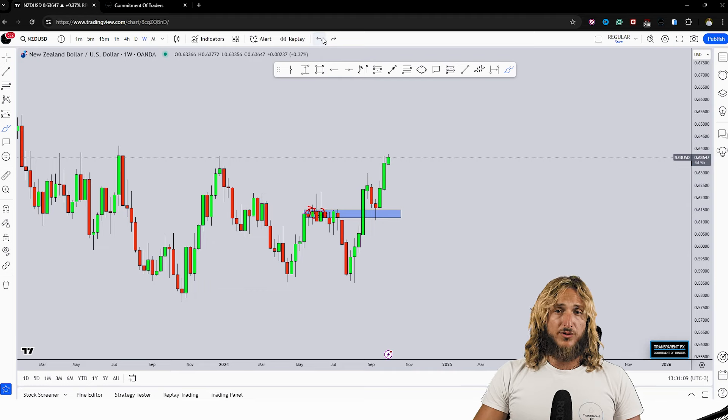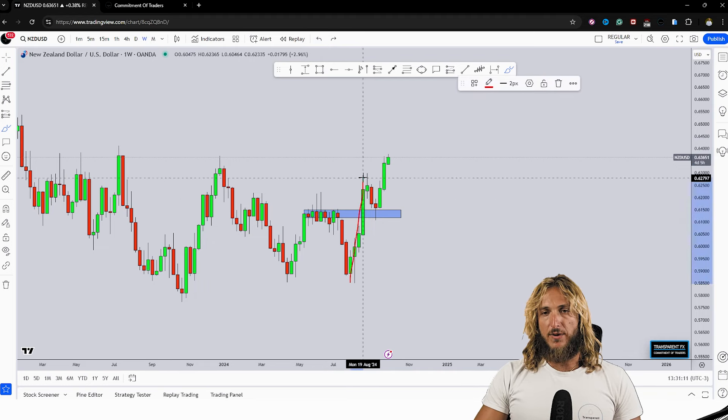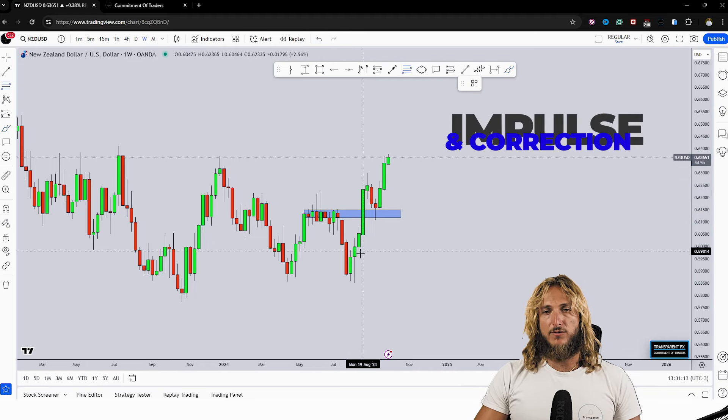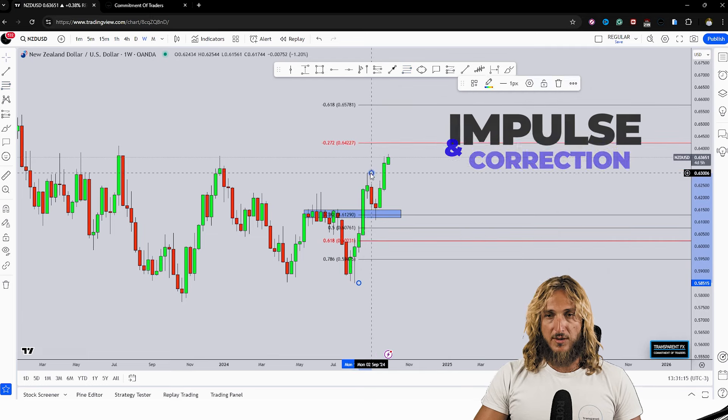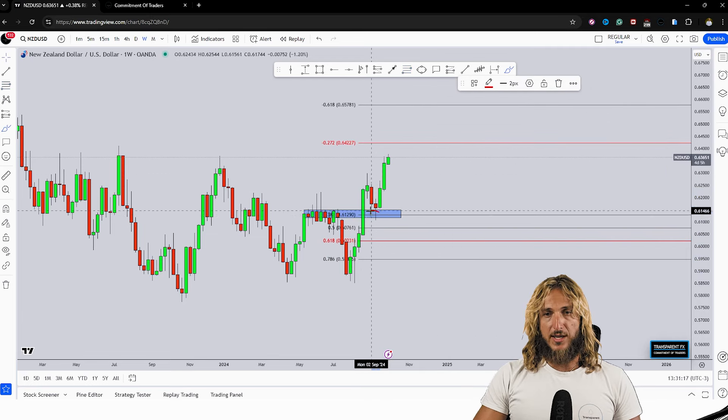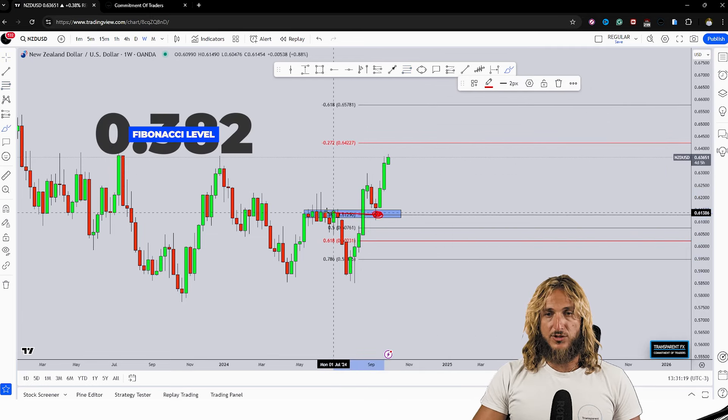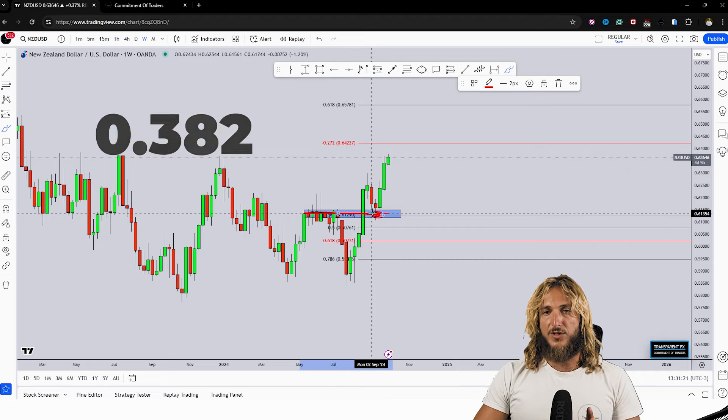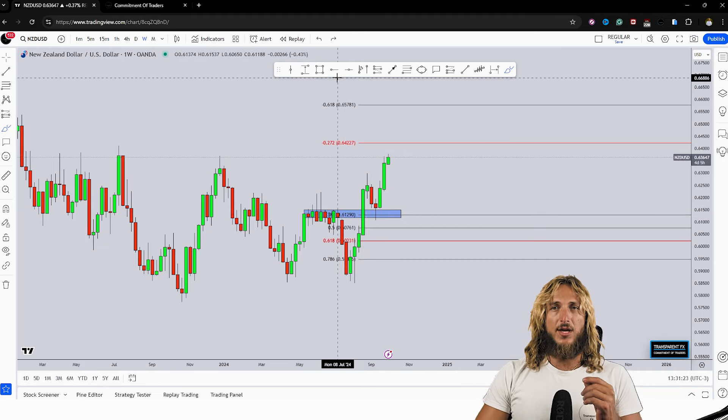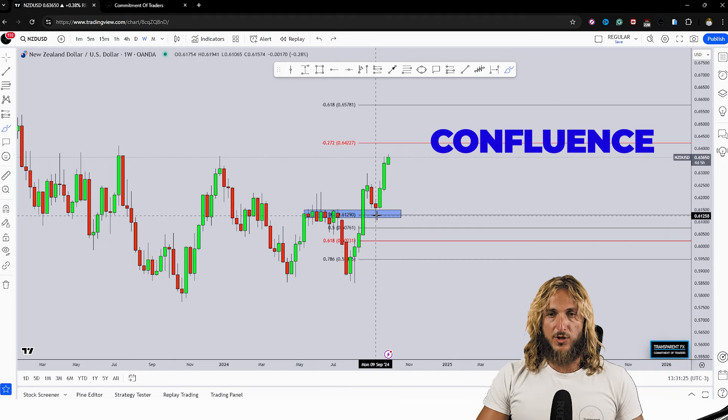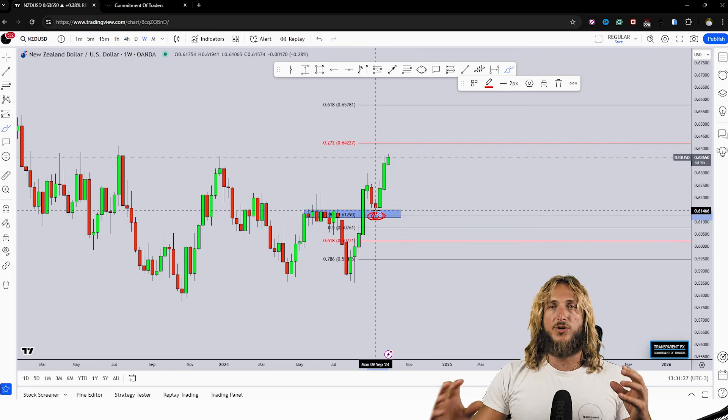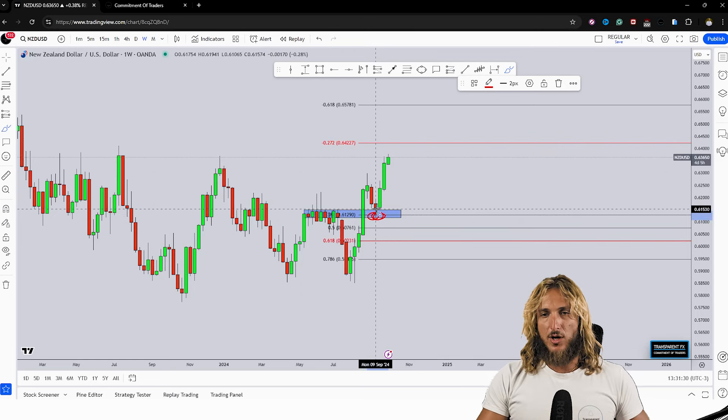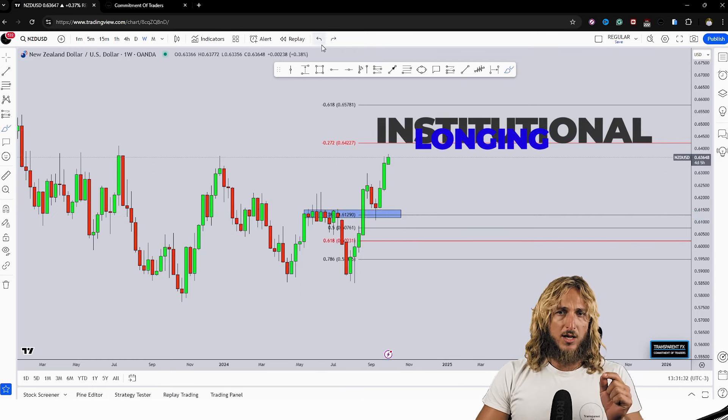We can also notice that as we have an impulse and correction, if we want to measure the correction we have to take a Fibonacci from the low to the high of the impulse leg, which shows us how we have the 0.32 Fibonacci retracement lining up exactly with this previous support. Now this creates confluence of support because we have multiple layers of support in the same area of price which increases the probability of seeing institutional longing.